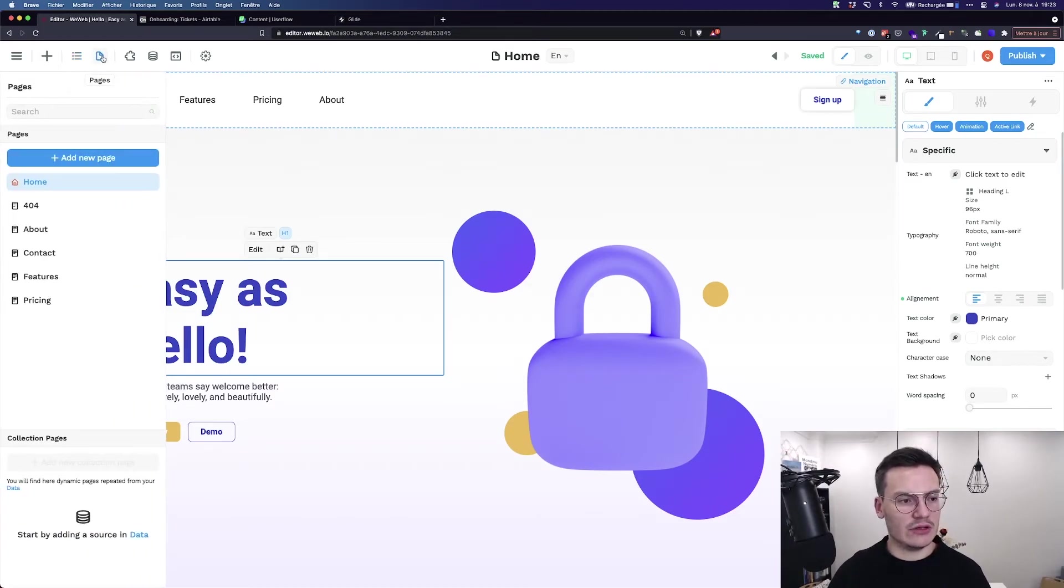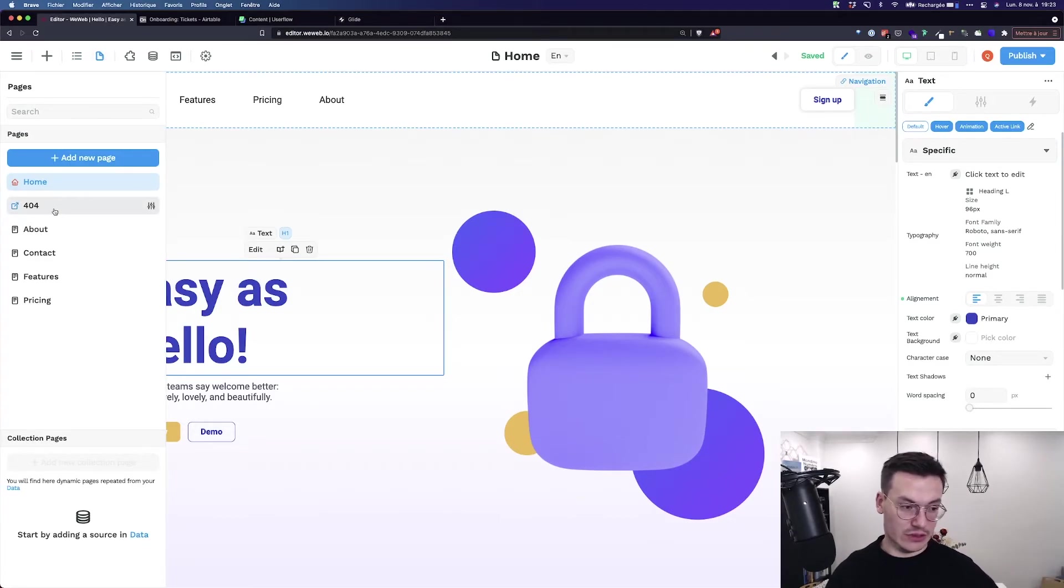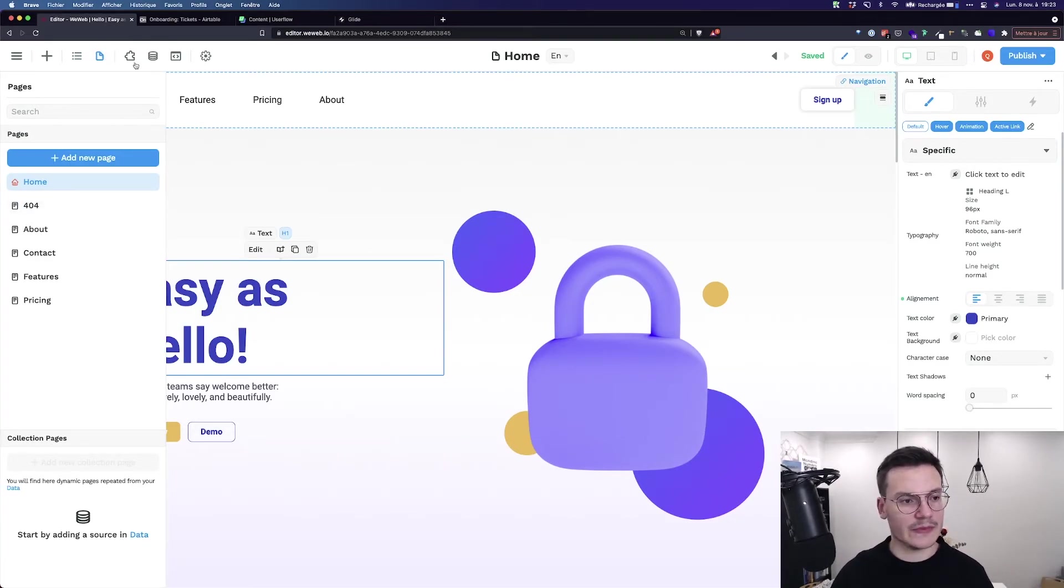Then here you've got all the pages, where you can create new pages and see all the pages currently in your project.